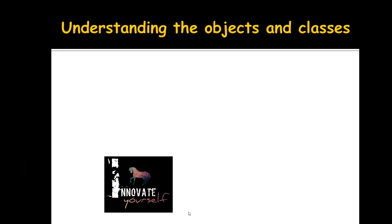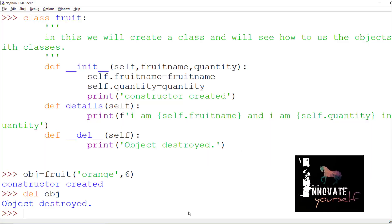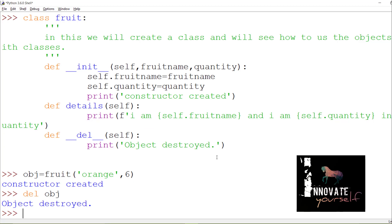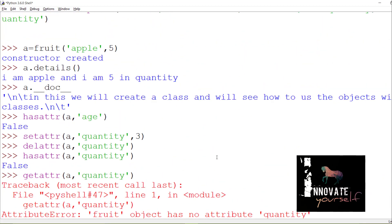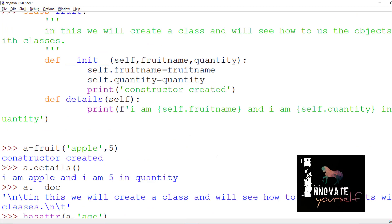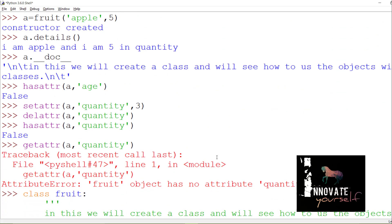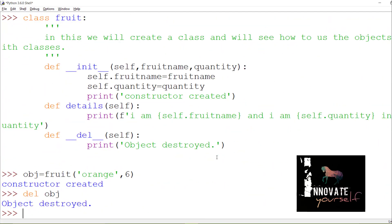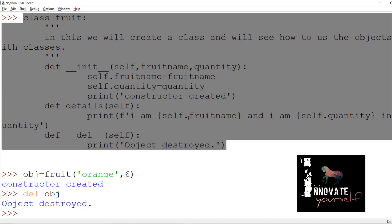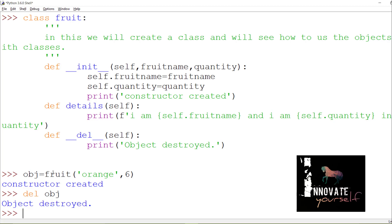Now let's see how we use data hiding in Python. Let's go back to the program created in the last session. In the previous session we created a class named fruit, used different parameters to check attributes inside the object, and also saw how to destroy the object that was created.